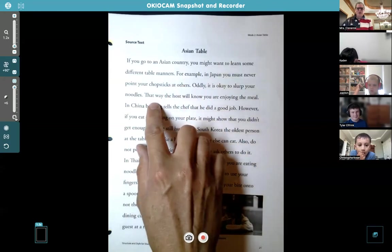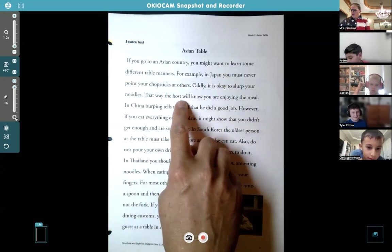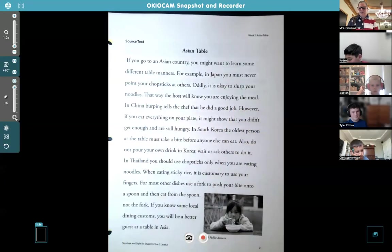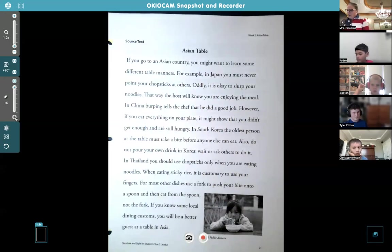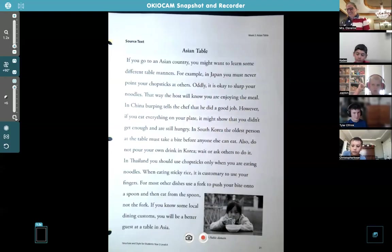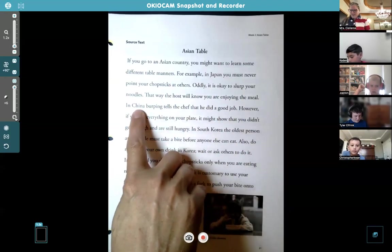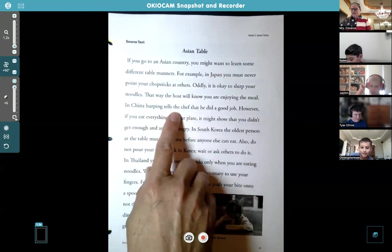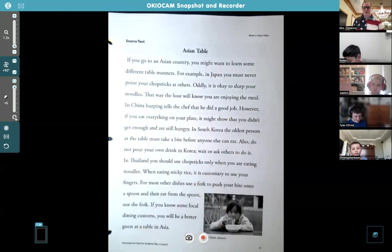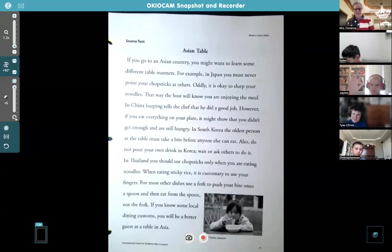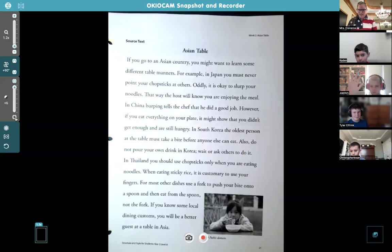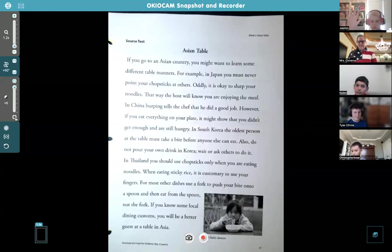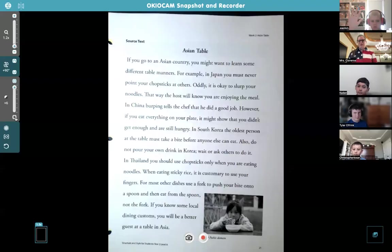That way the host will know you are enjoying the meal — so if you make a lot of noise with your mouth, that tells the host you're enjoying the meal. 'In China, burping tells the chef that he did a good job.' That's real and true. I have a sister-in-law from the Philippines who's been to China and Japan — if you burp out loud, it's a compliment.